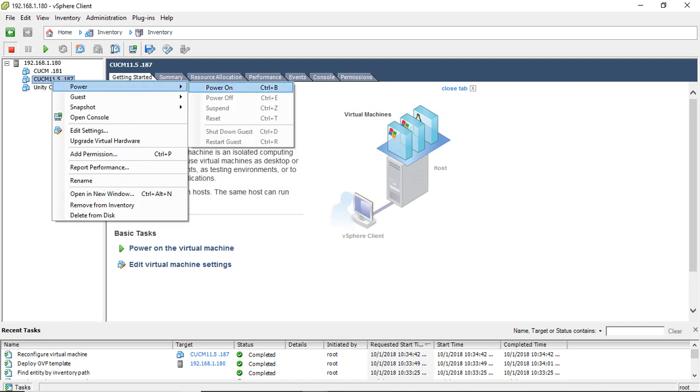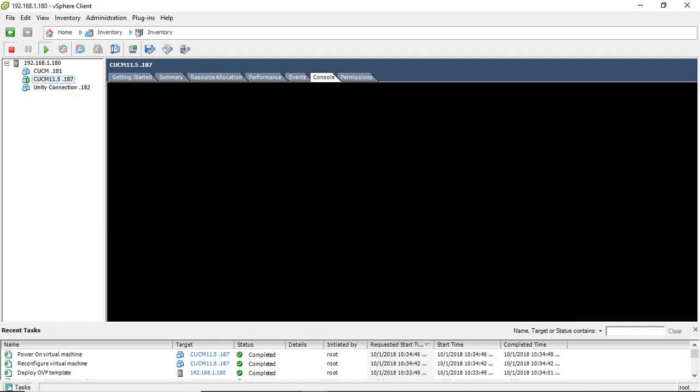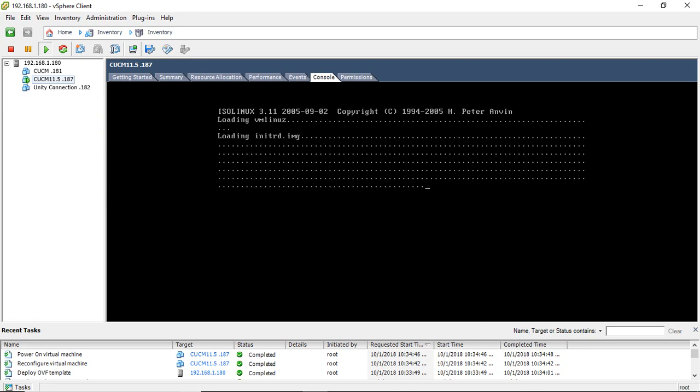Now route click, power on, go to console. So it will get booting.